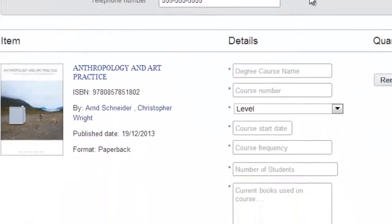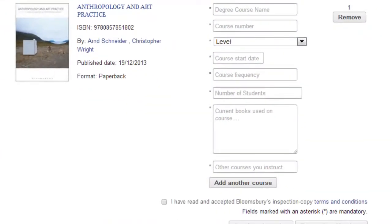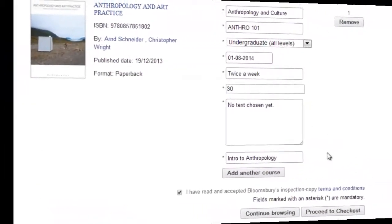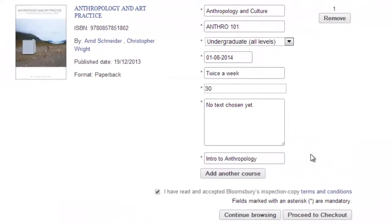Once finished, continue to the next section of the form to provide the requested course details. Make sure to read the terms and conditions located here before clicking the check box and proceeding to check out.